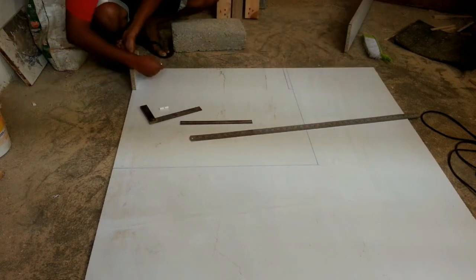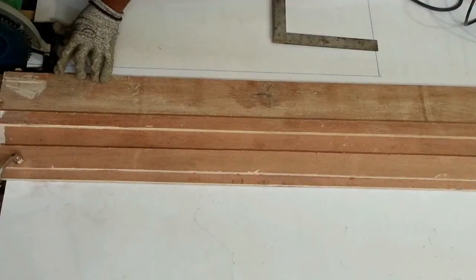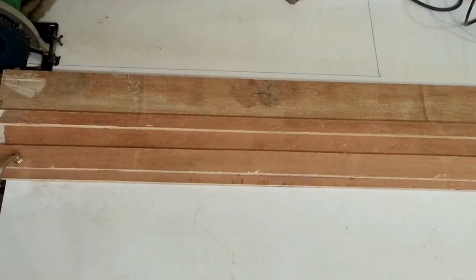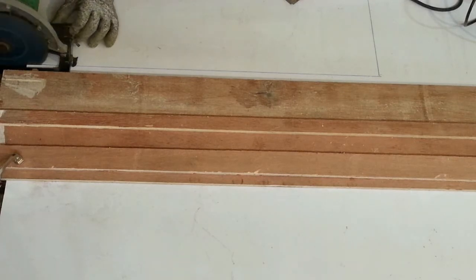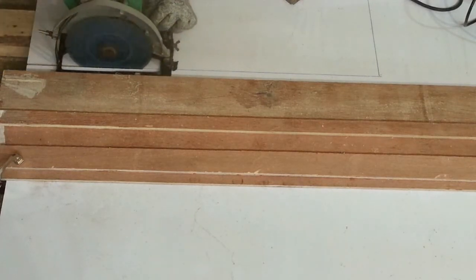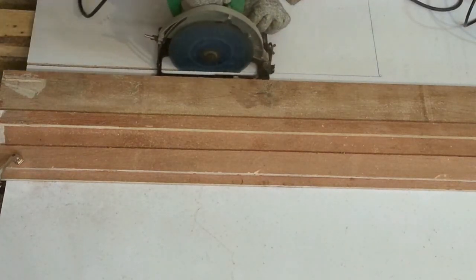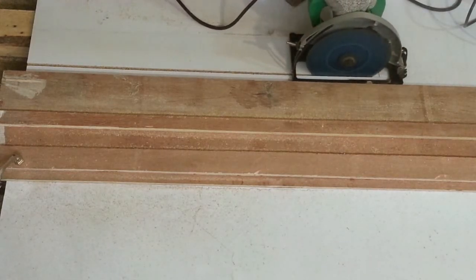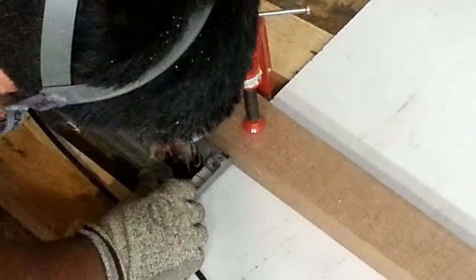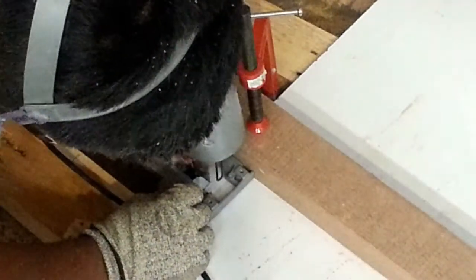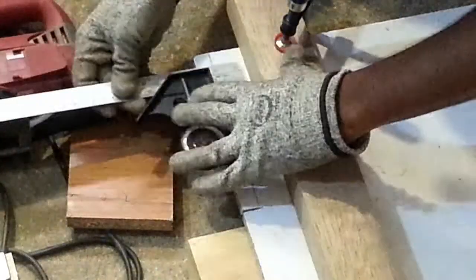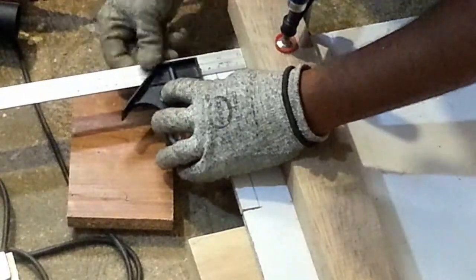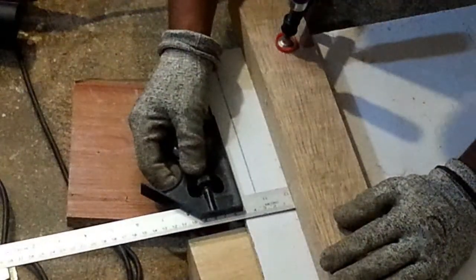After drawing and marking the measurements on the board, cut it. Make sure the measurements are correct using combination square.